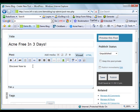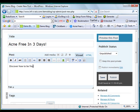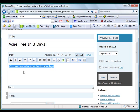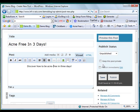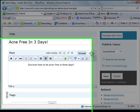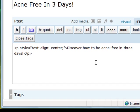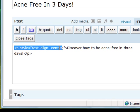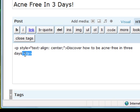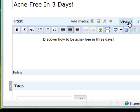Discover how to be acne-free in three days. If I want to have this centered, you can use the built-in formatting tools here. If you go to the HTML view, you're going to see that it has codings here. That's what we call HTML codings - the center tag and then the closing tag. When we go to visual, it appears that way.